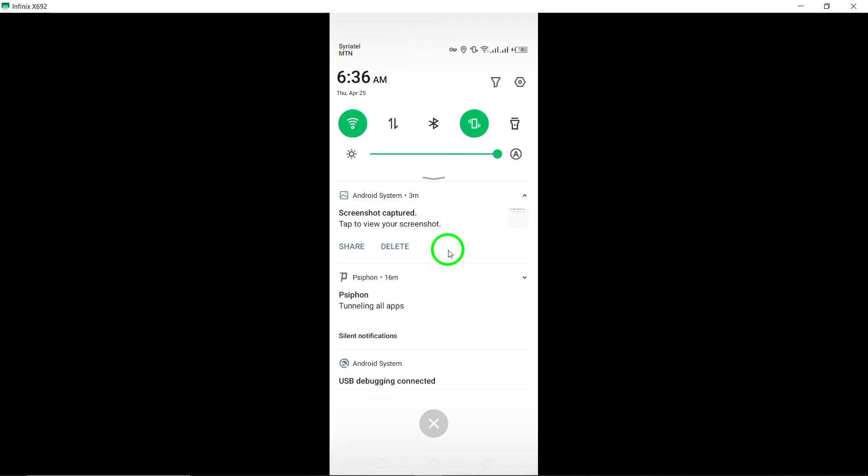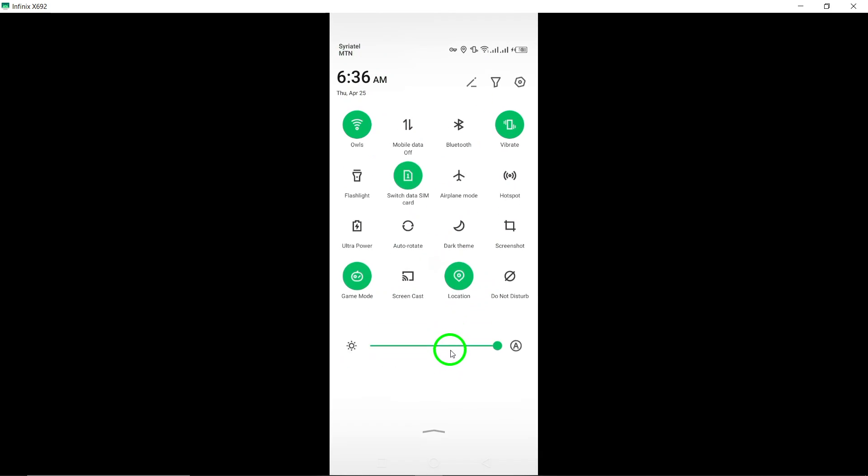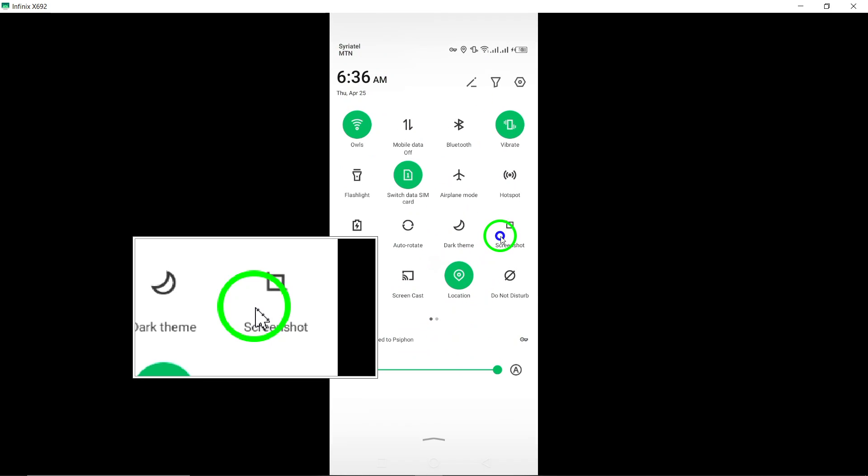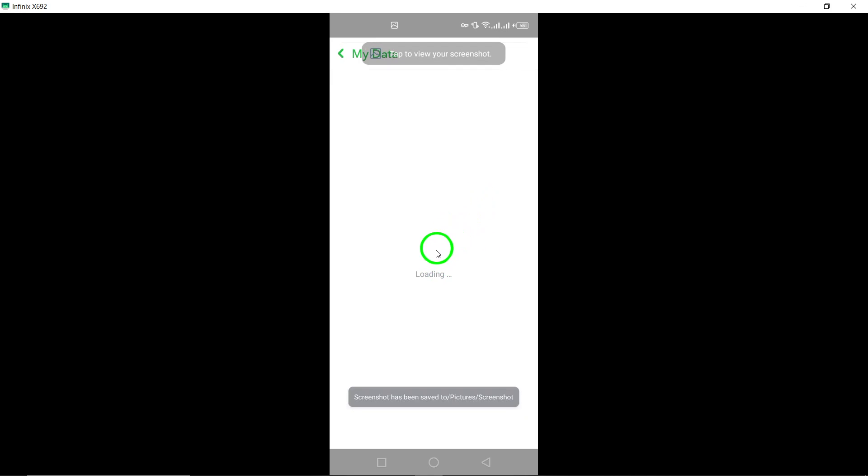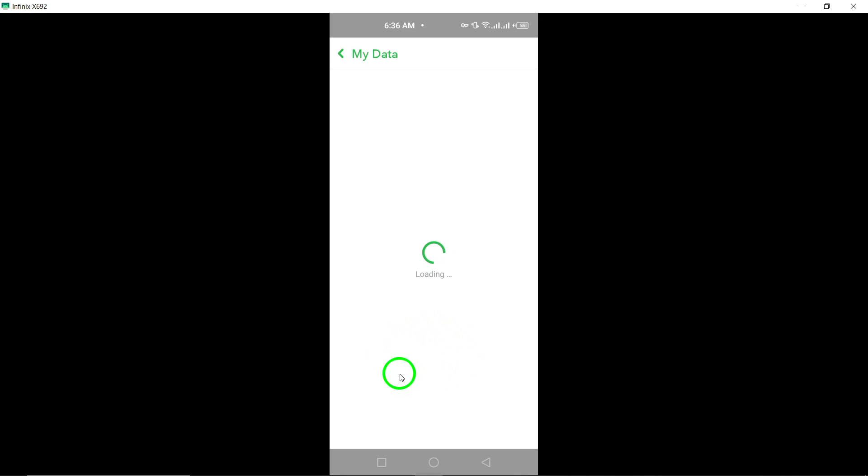Scroll down and tap Next to proceed with the export process. After tapping Next, you will be prompted to submit your request for exporting your data. Simply tap on Submit to confirm and initiate the export process.